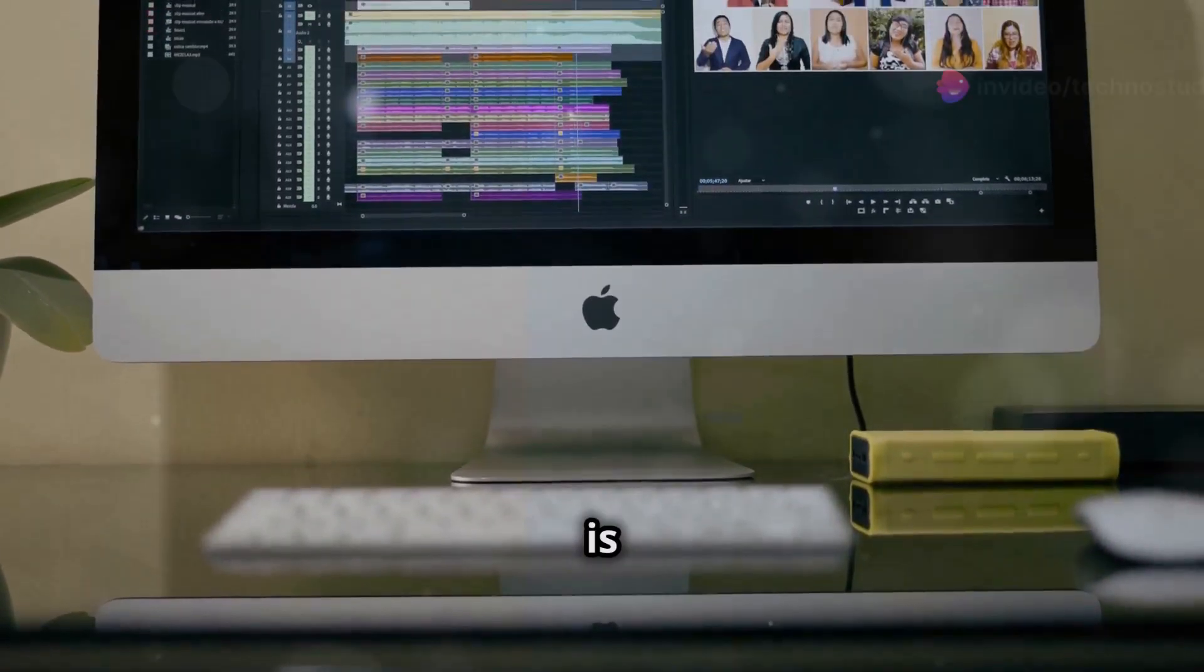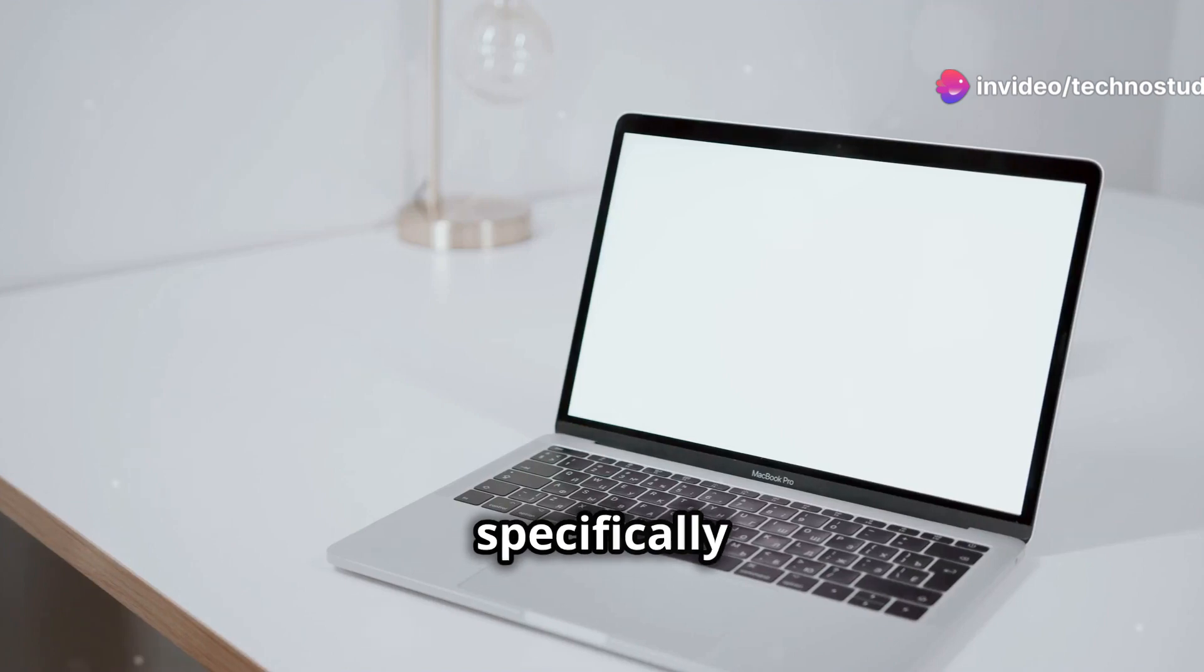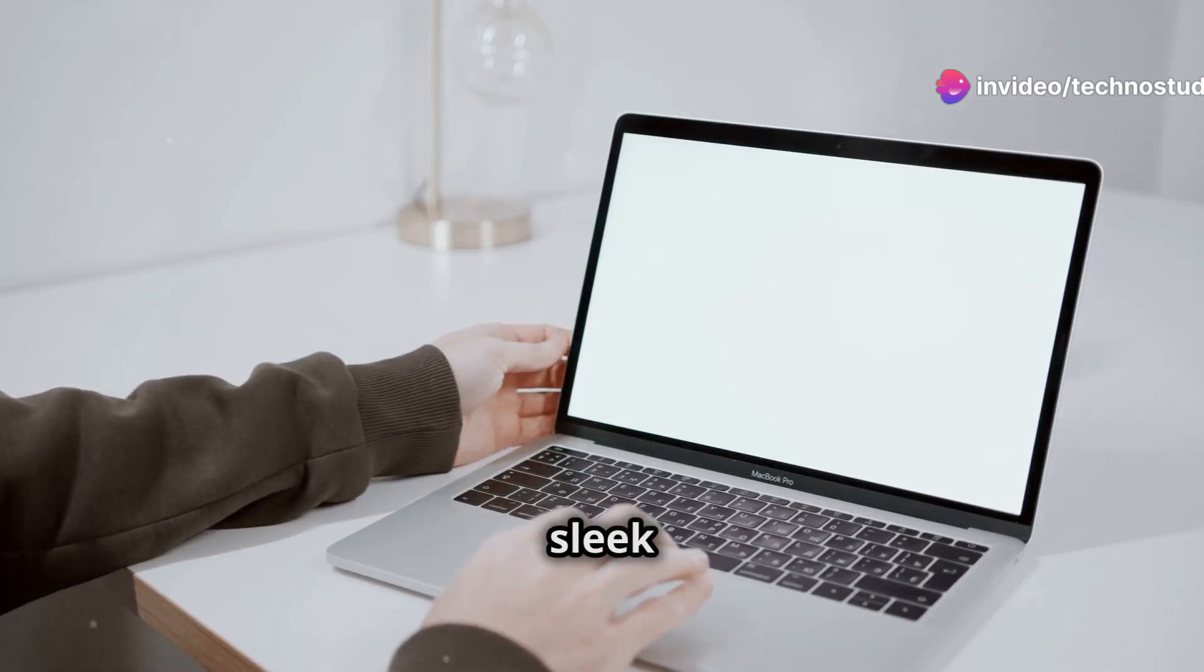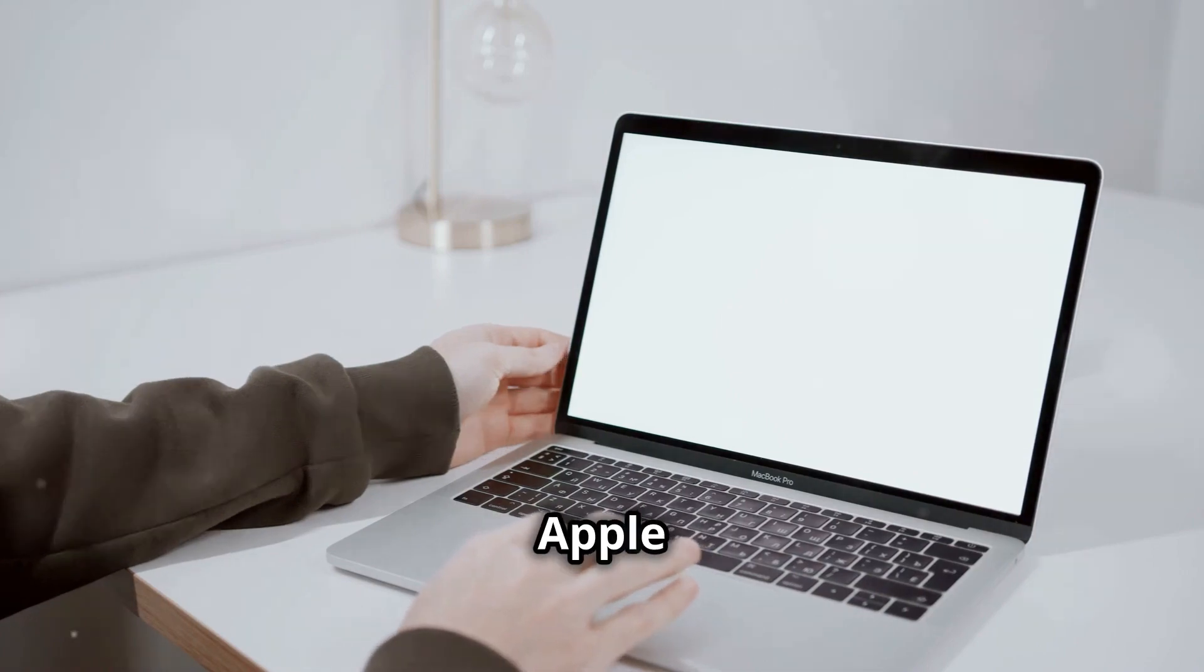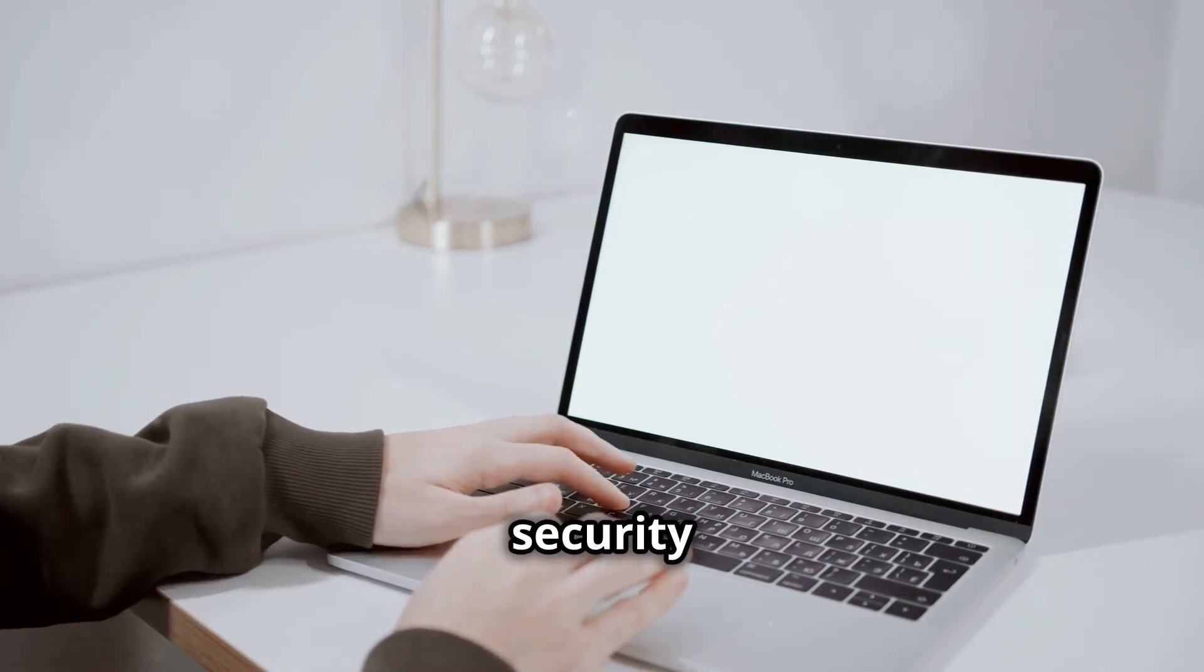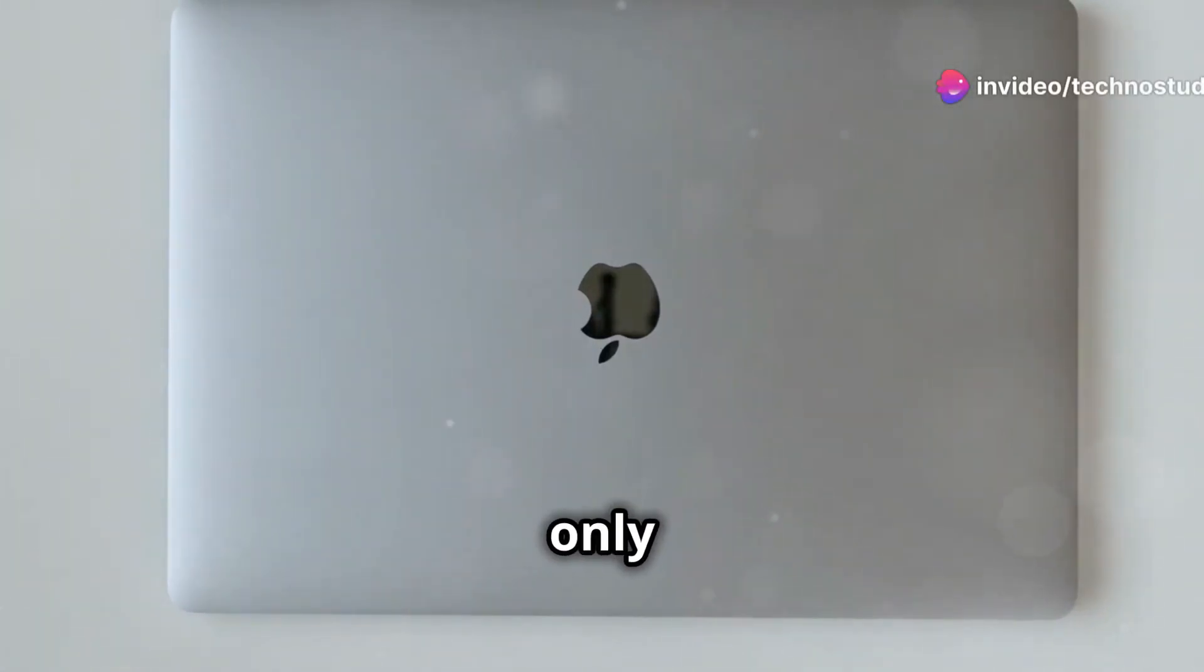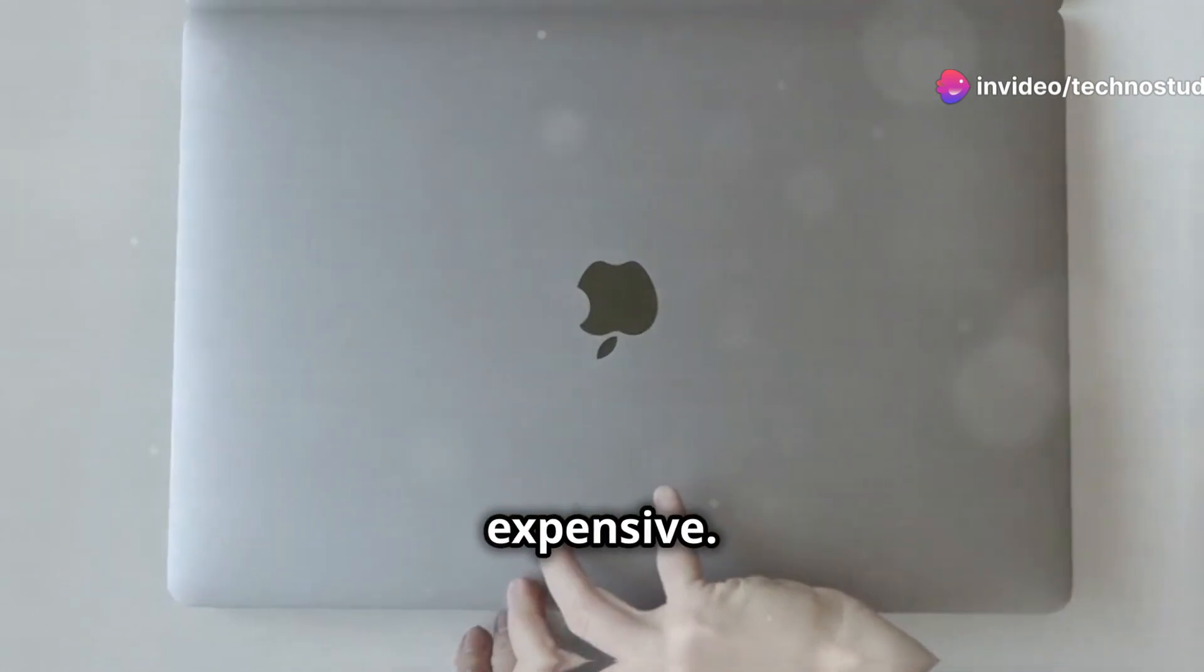Next is macOS by Apple. It's designed specifically for Apple hardware and is renowned for its sleek design and seamless integration with other Apple products. It's also known for strong security features. However, it's only available on Mac computers, which can be more expensive.